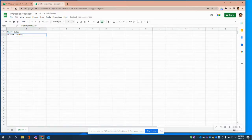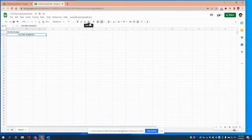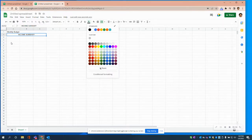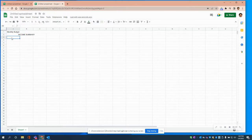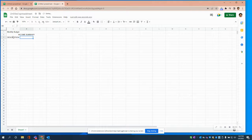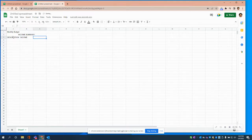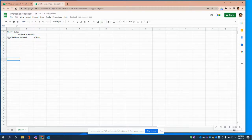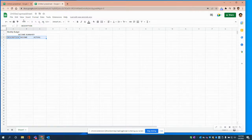For Income Summary, I'm going to center it and also bold it. Then after we have our Income Summary header, I'm going to add the column headers below: Description, Income, and Actual. I want those to be bold as well, and for now we're good.